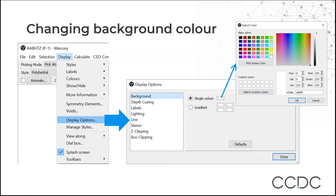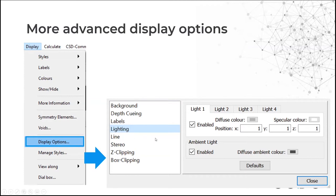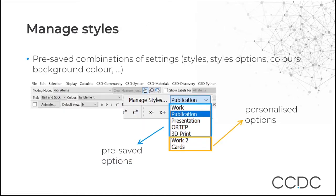As well as changing atom and element colors, you can change background colors. Go to Display and Display Options for various settings including background — you can choose a solid background color or different gradient types. Another interesting option is Lighting, where you can change where the lighting comes from. If you have a preferred style — such as a custom element color or background — you can save a pre-set combination of settings including styles, colors and background. Go to Manage Styles in the toolbar; there's a dropdown with existing presets, and you can create your own.